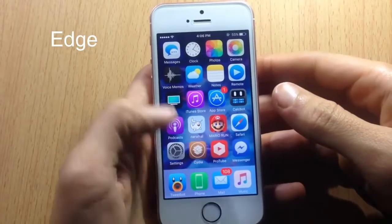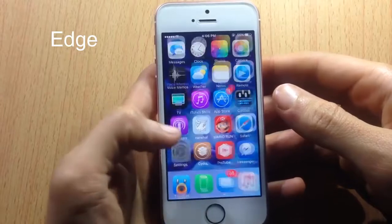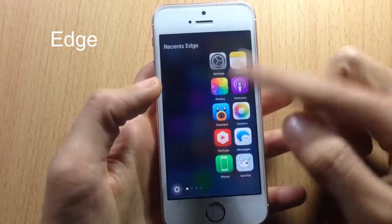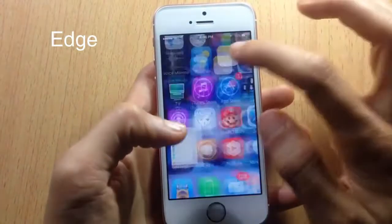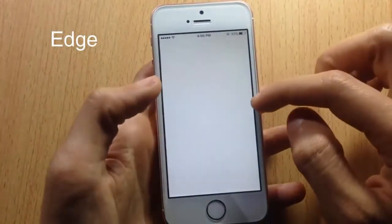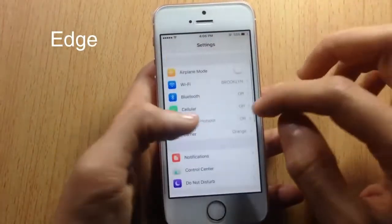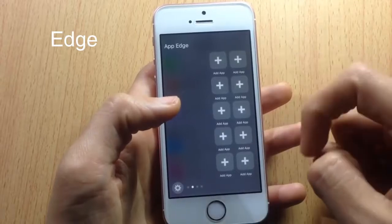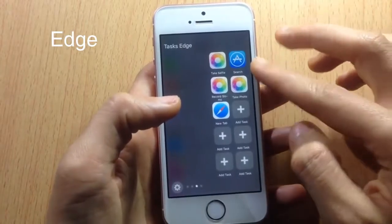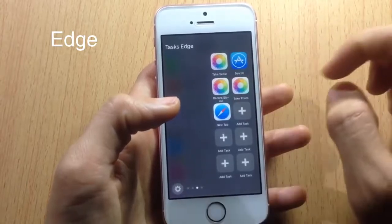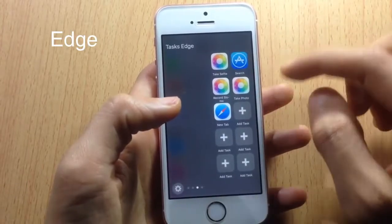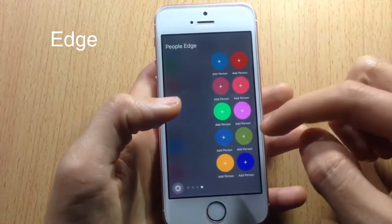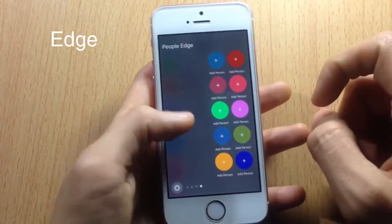Edge is a quick-launch tweak that lets you open an application quickly or perform an action. Swiping right from the left edge reveals apps you can open quickly. You can switch between apps, go to settings, or switch to a page of favorite applications. There are also task shortcuts like taking a selfie, searching the App Store, recording in slow motion, taking a quick photo, or opening a new tab.